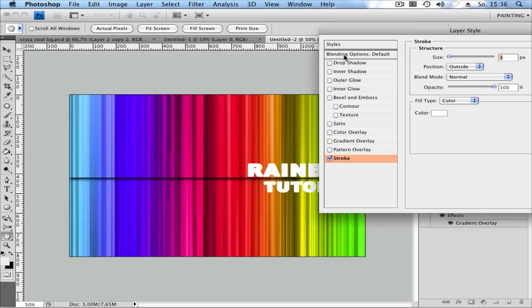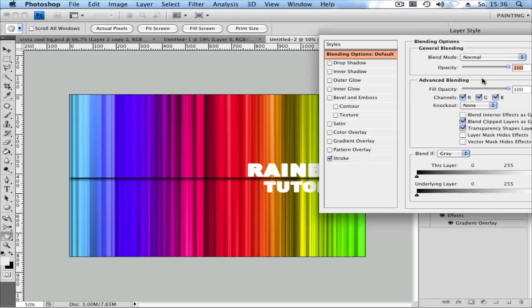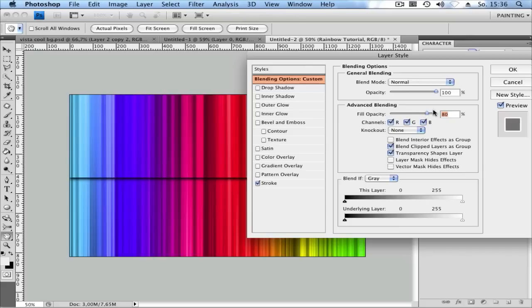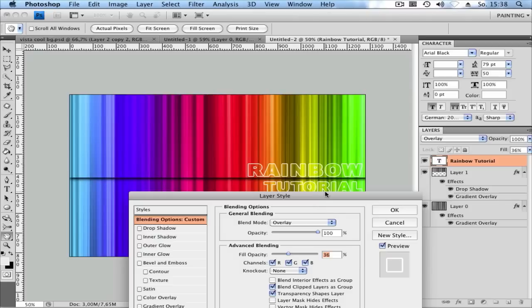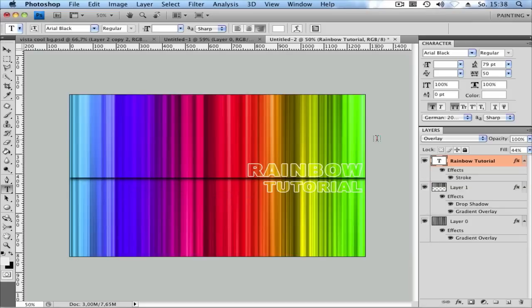Then go to Blending Options. Set Fill Opacity to 80 and the Blend Mode to Overlay. You can adjust the Fill Opacity higher or lower as you want.